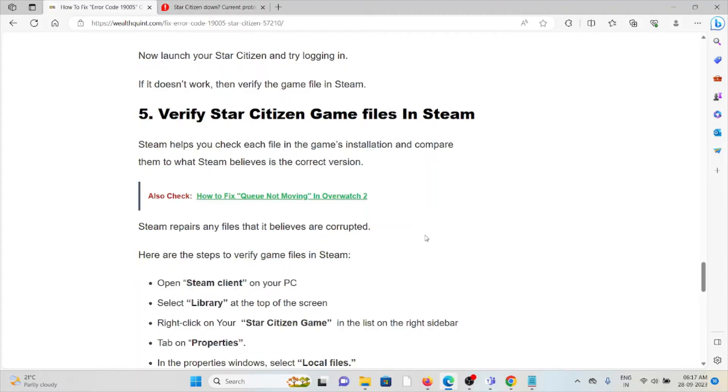The fifth method is verify the Star Citizen game files in Steam. This helps you to check each file in the game's installation and compare them to what Steam believes is the correct version.